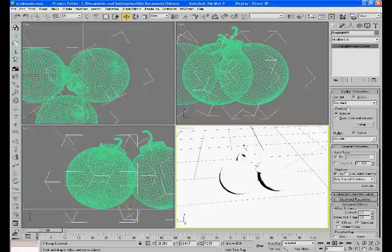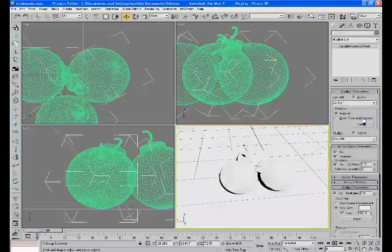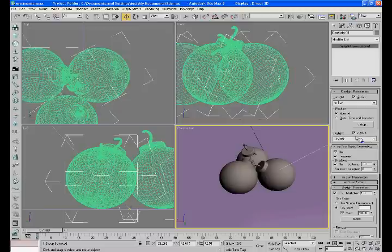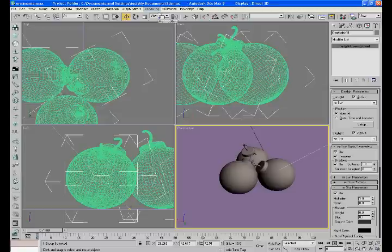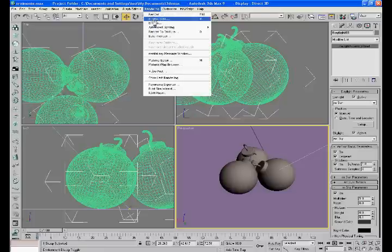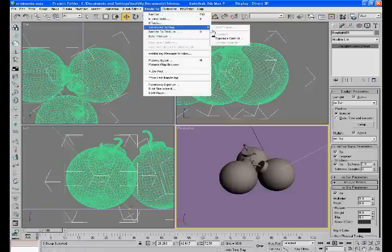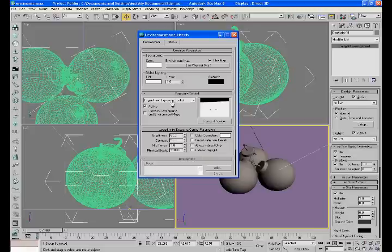Now, under the modifier, you see where it says sunlight. You have to make sure the sun is still selected. Under sunlight, check active, standard. Change standard to MR Sun. And under skylight, change the skylight to MR Sky. It will usually ask if you want to add an environmental map automatically — you do, say yes. Then you go to Rendering, Advanced Lighting, Exposure Control. Make sure this is Logarithmic Exposure Control, and check Exterior Daylight.